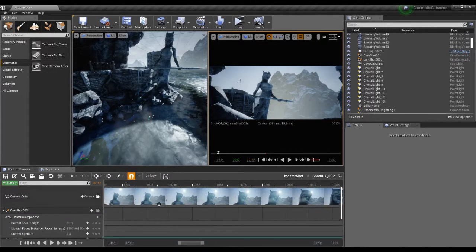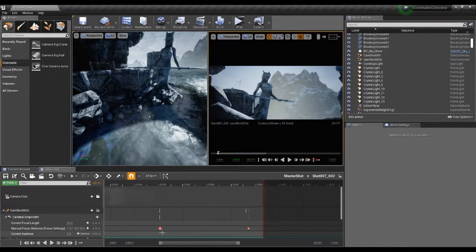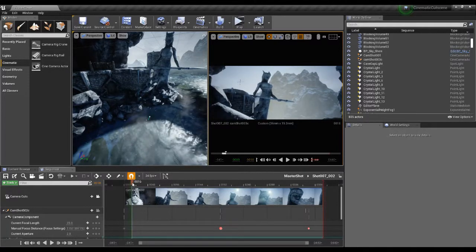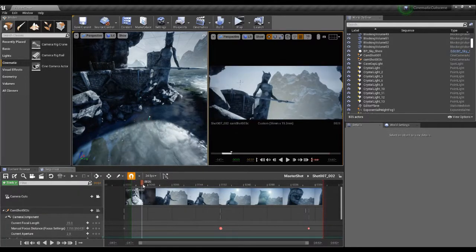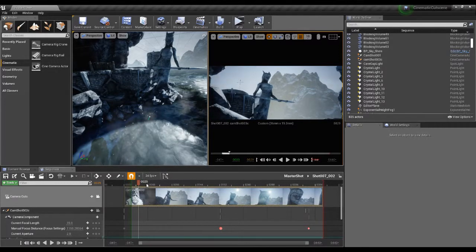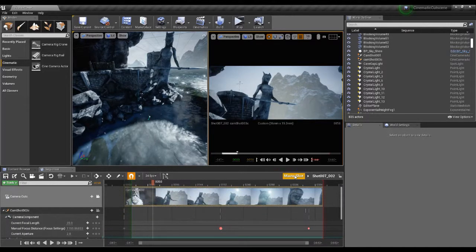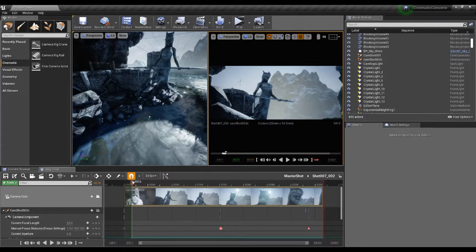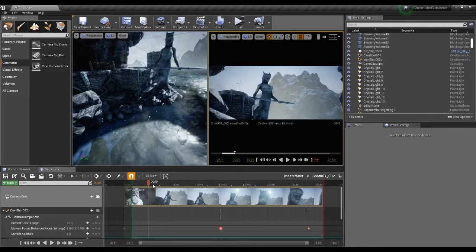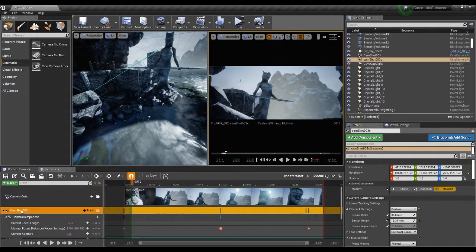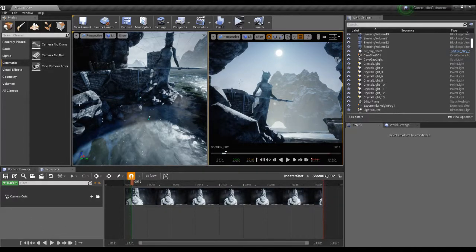I can use the minus and plus buttons to zoom in and out, and Home shows the whole sequence. Let me go to the beginning of this sequence and put a marker in so I can return to this position quickly with Control+Shift+Comma. I'm going to delete this camera and create a new one for this shot — I'm going to use a different type of camera: the Camera Rig Crane. So let's drag this into the scene.